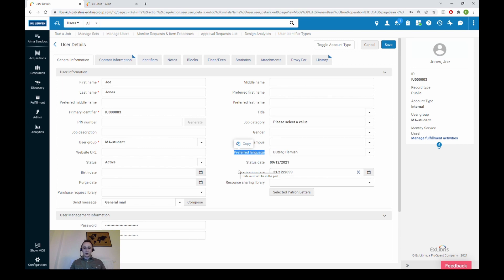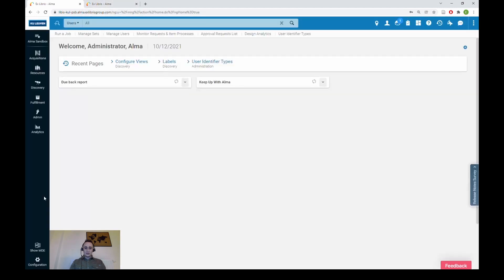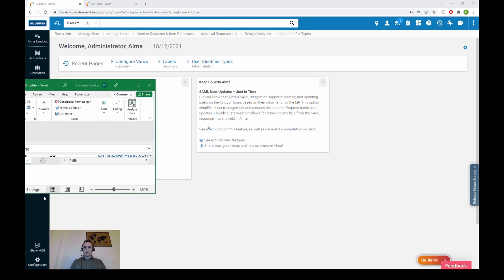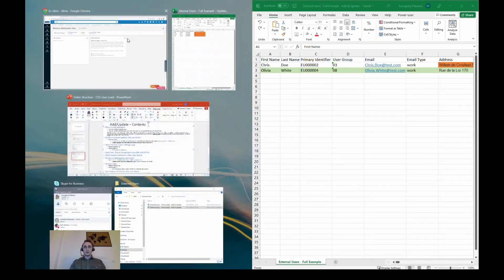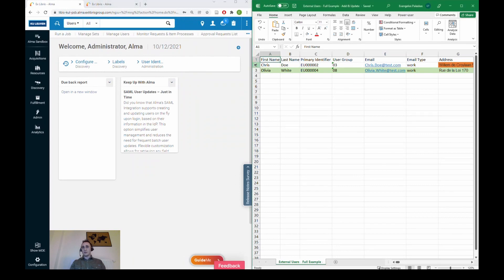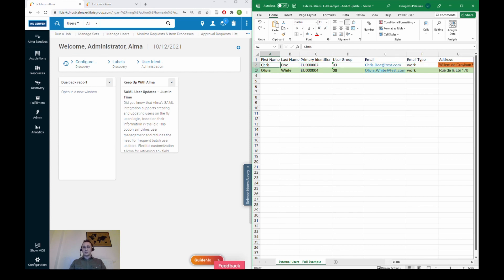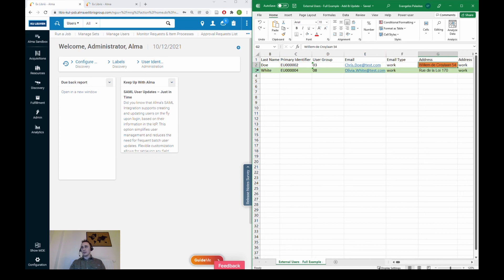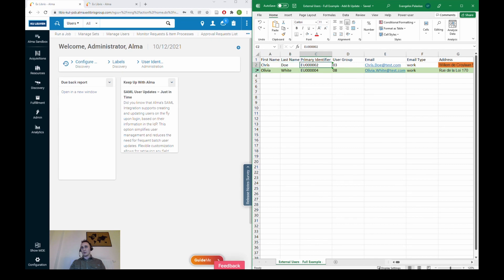The second hands-on example demonstrates adding new users and updating existing users at the same time. In this case we have two users: Chris Doe, who is now an external user, and there is the particularity of the additional ID. We would like to update the address of our external user Chris Doe — primary identifier EU000002 — from WillemDcroyland55 to WillemDcroyland54.